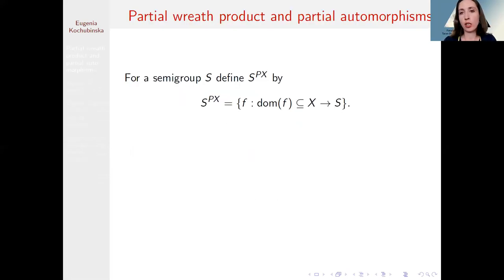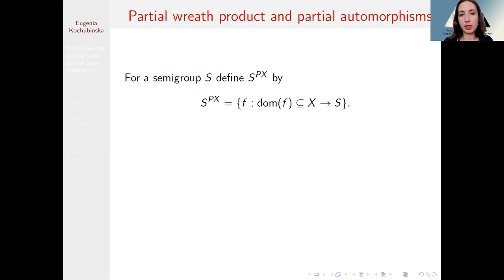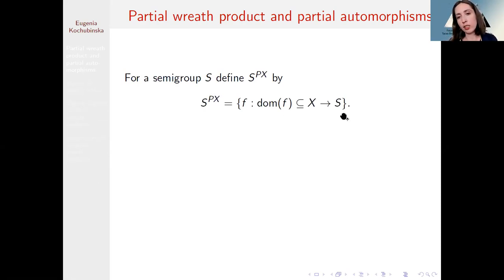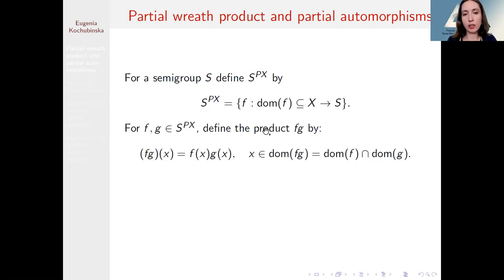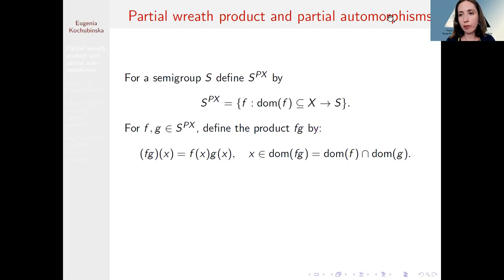I will start with the definition of the partial wreath product. Let S be an arbitrary semigroup and X be some set. For this semigroup S we define a set of functions — functions from the subsets of the set X to the semigroup S — and on this set of functions we introduce the product of functions f and g.